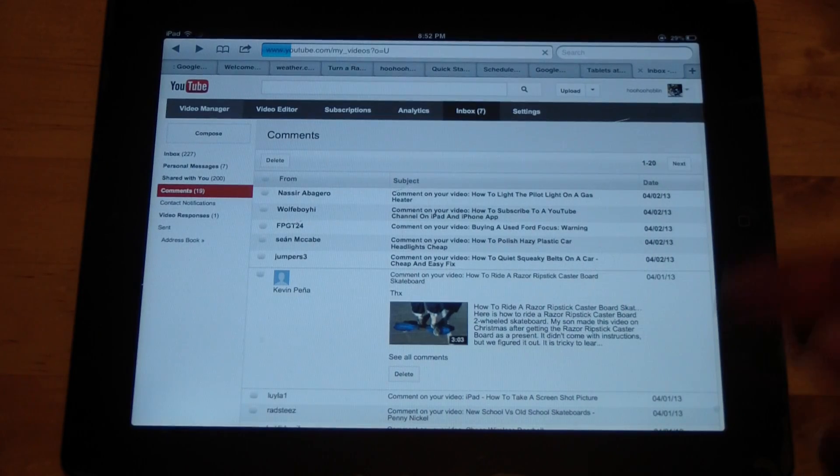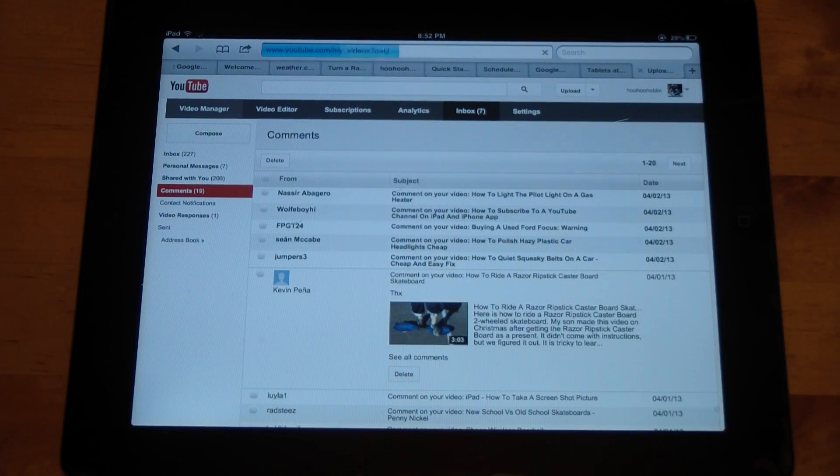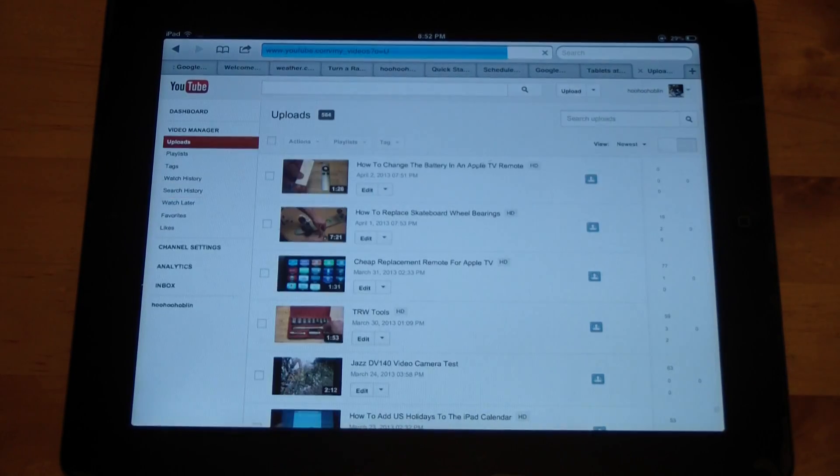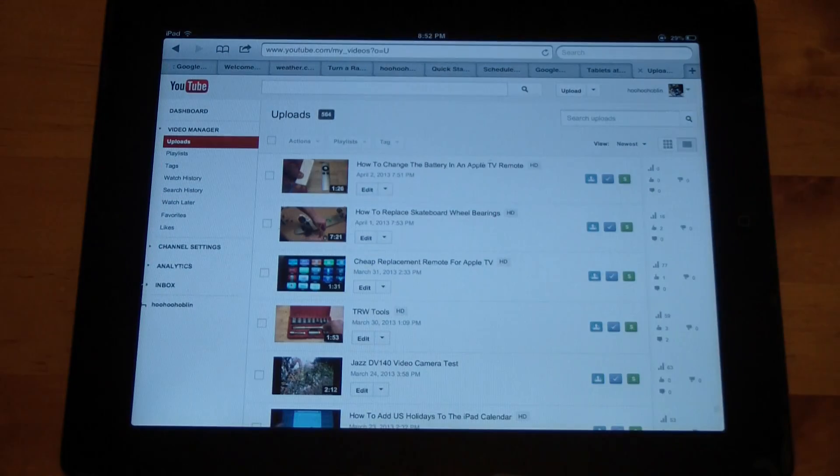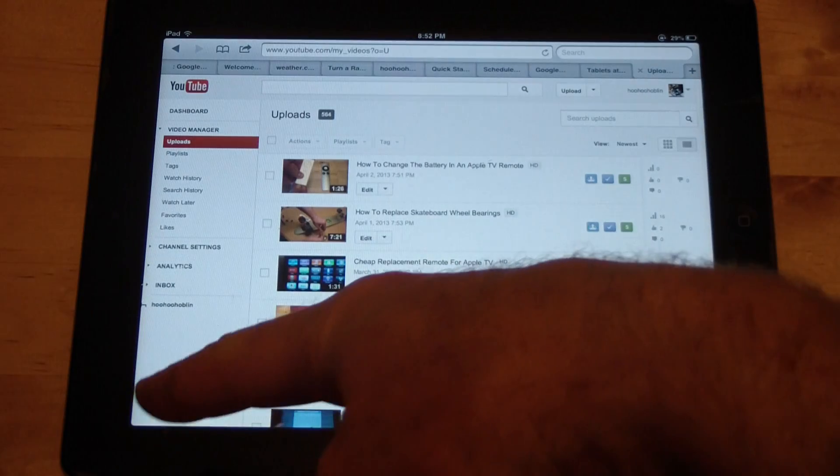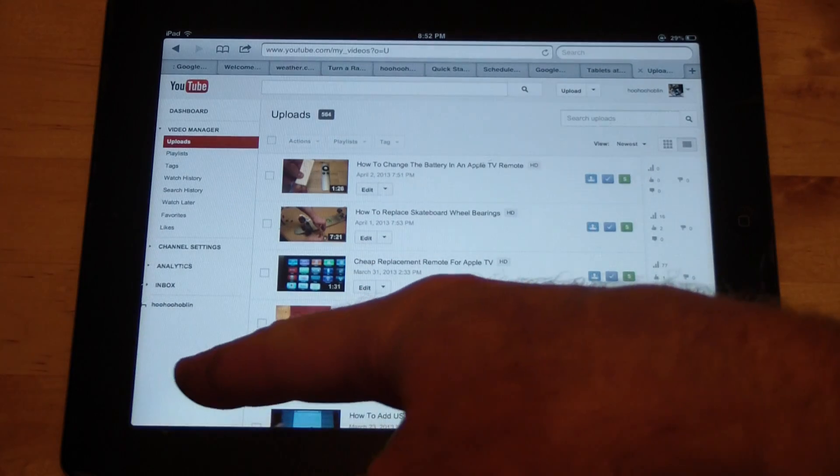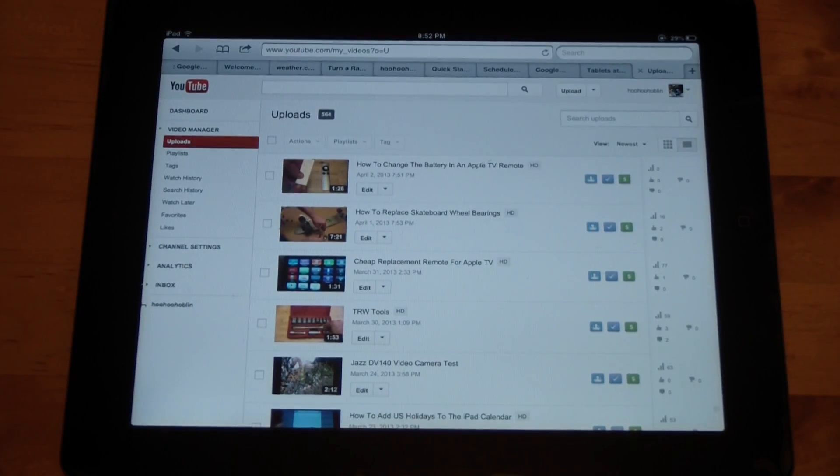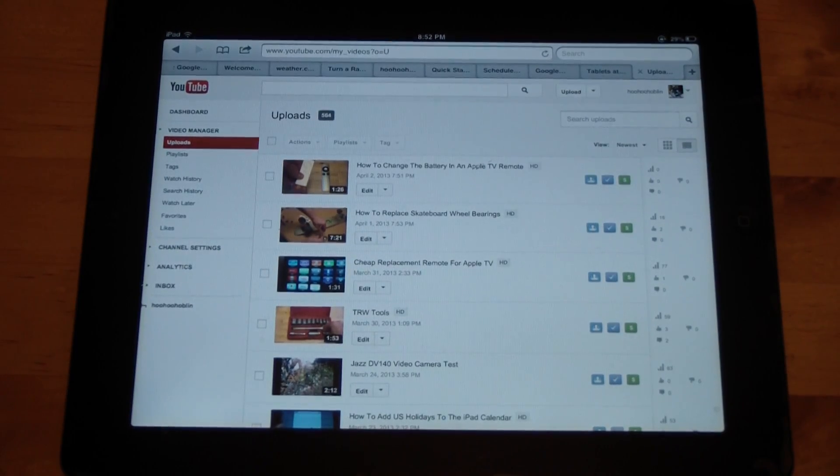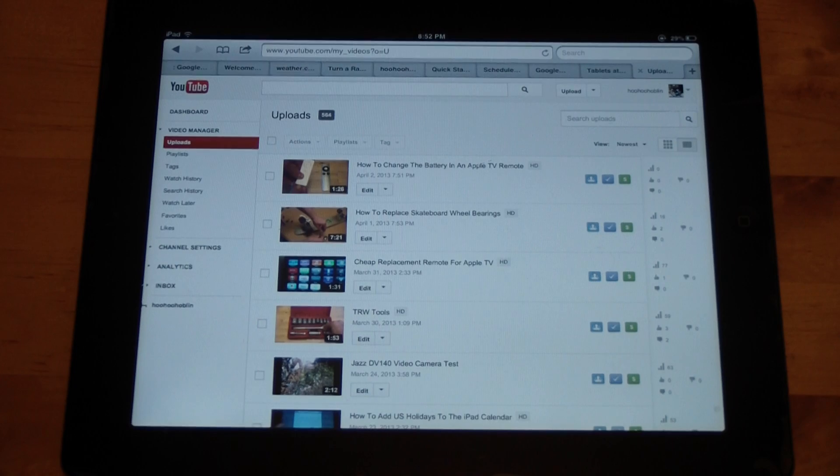So hope that helps. Just go to the left side and look for the desktop option on the YouTube mobile site. This also works for Android, so if you have an Android tablet you can do that on there as well.